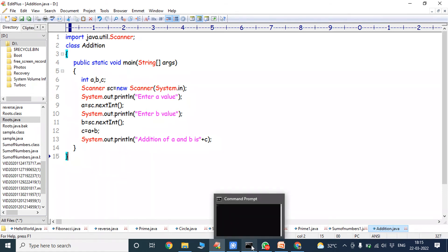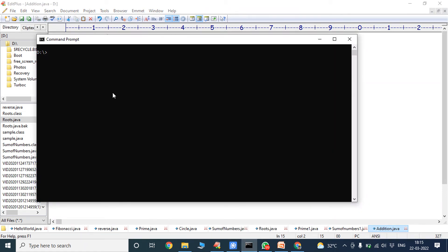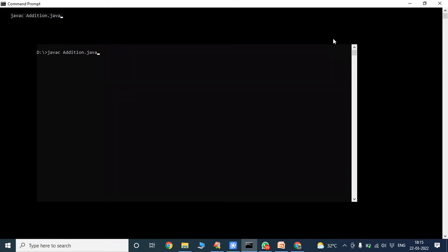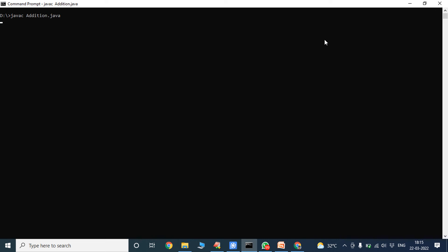Now we have to compile the program. To compile the Java program we have to use the command: javac Addition.java. Now entering a value of 5, after that press enter. Enter b value — we are entering the value 4, then press enter.